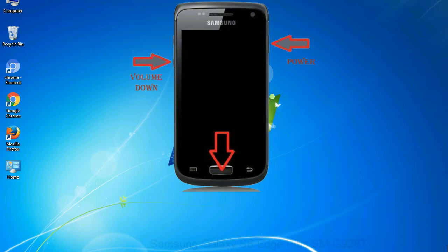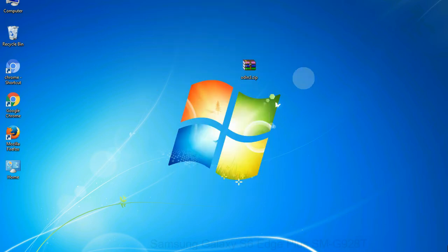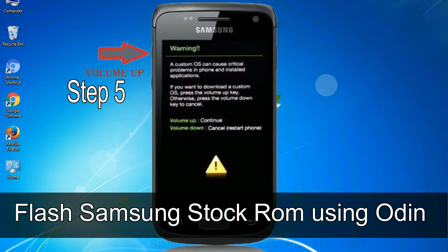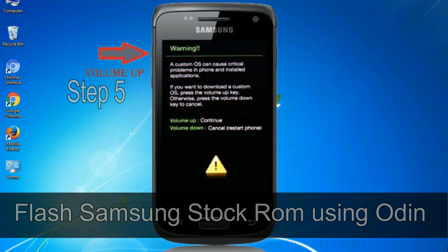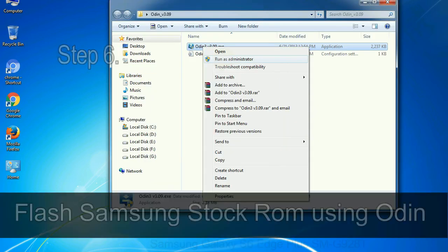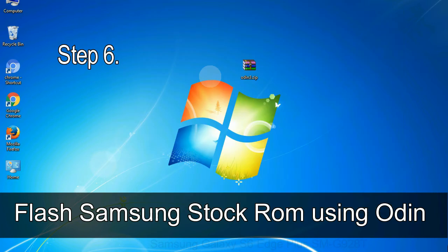When the phone vibrates, release the Power key but keep holding the Volume Down key and Home key. You will boot into download mode. Step 5: in download mode, you will see a warning yellow triangle sign. Press the Volume Up key to confirm entering download mode. Step 6: download and extract Odin on your computer.